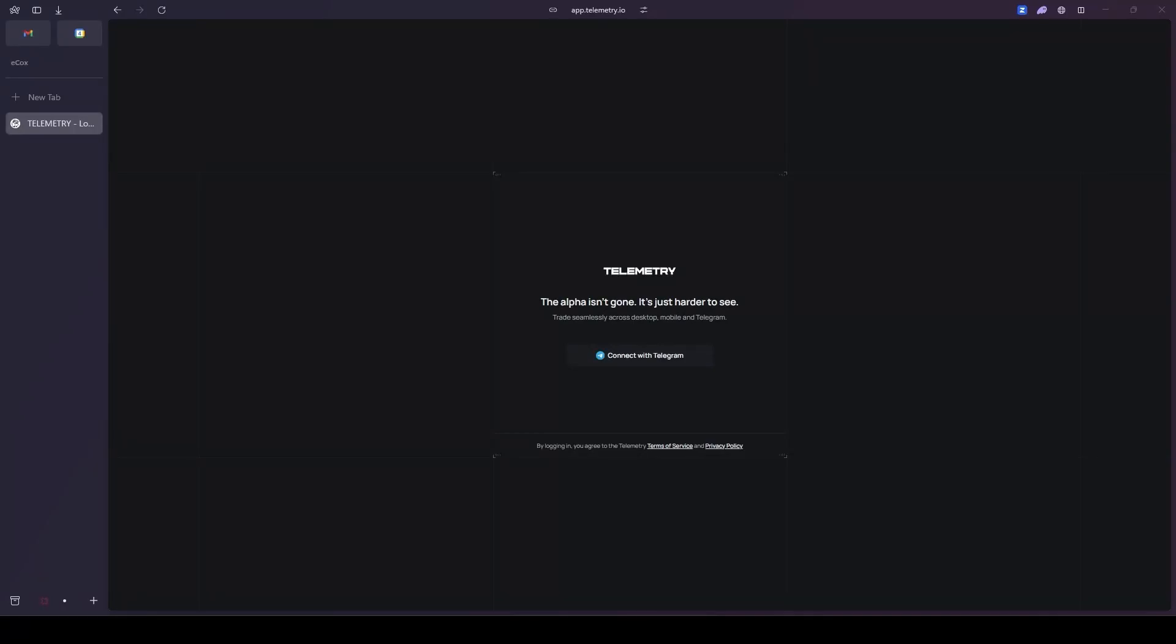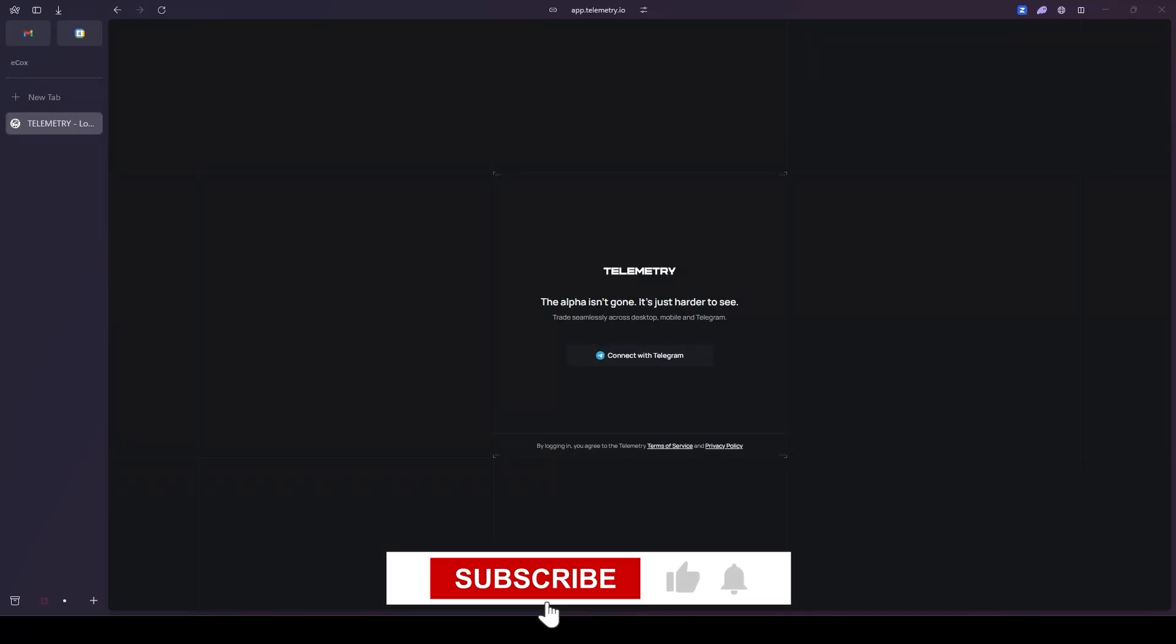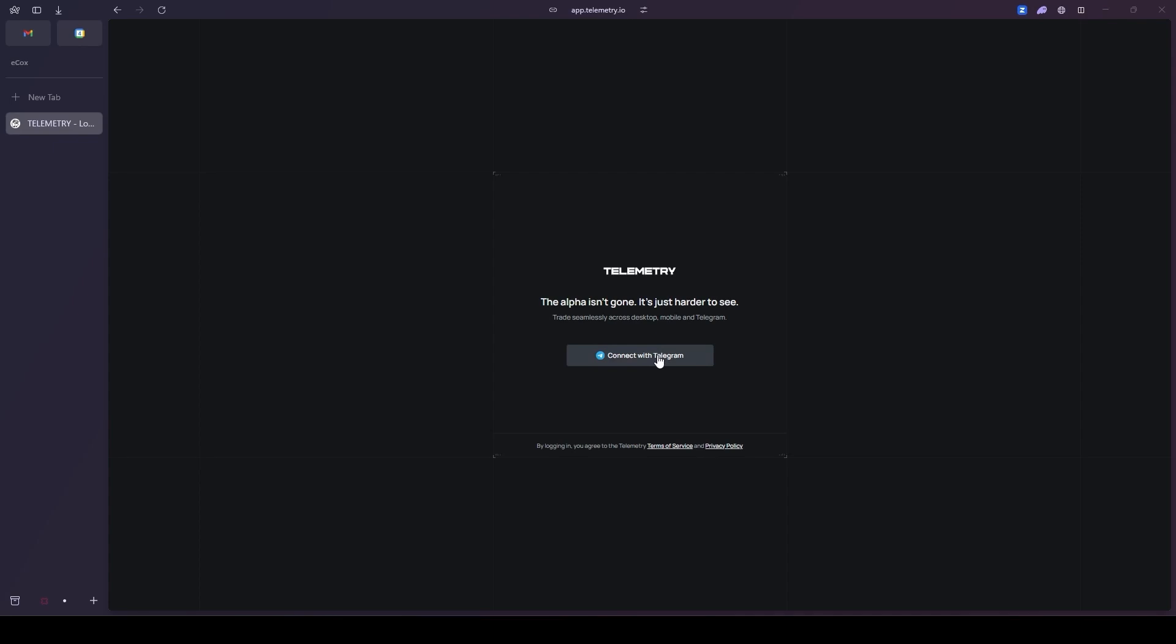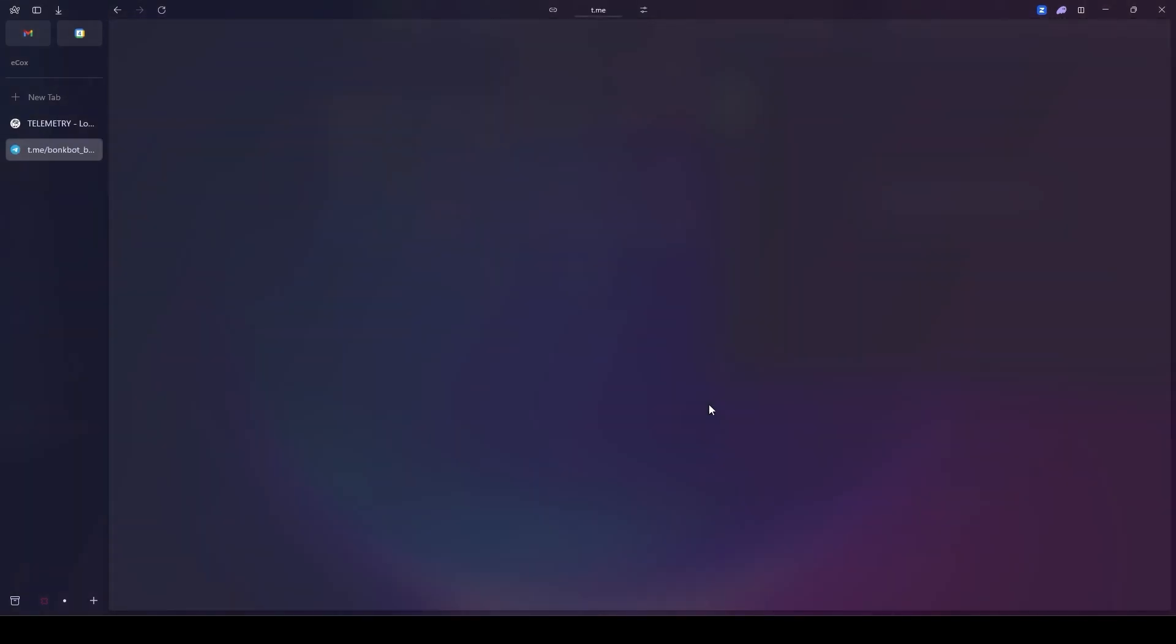Ready to level up your game? Let's dive into Bonk Bot's powerful new telemetry system and show you how to harness its full potential. First, get started by using the link in the description section which will bring you right to this page.